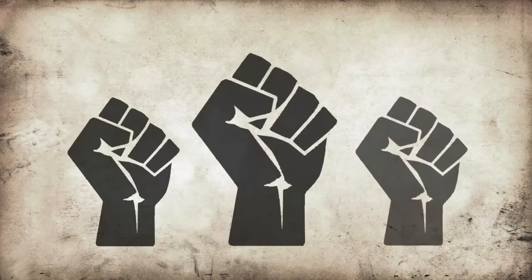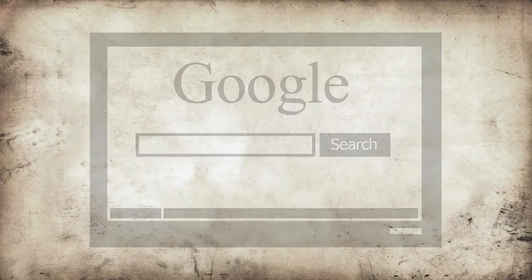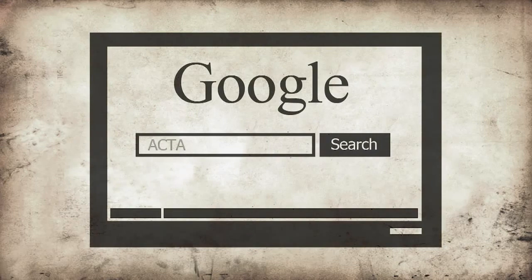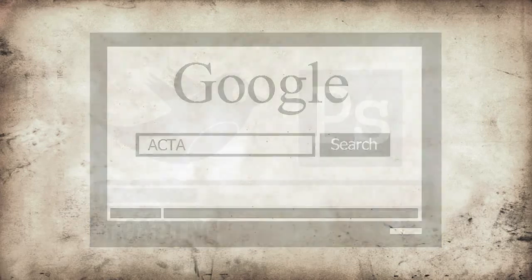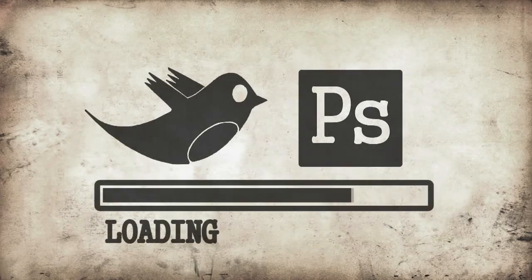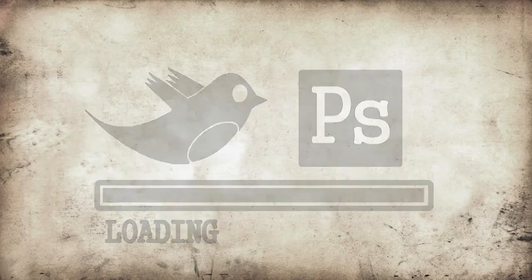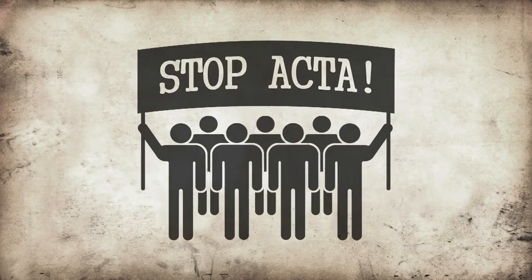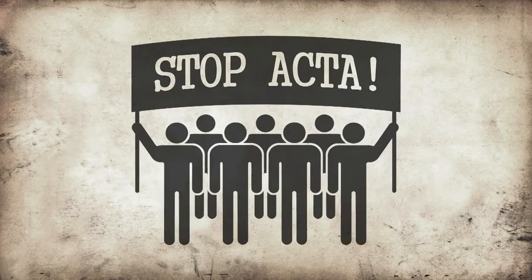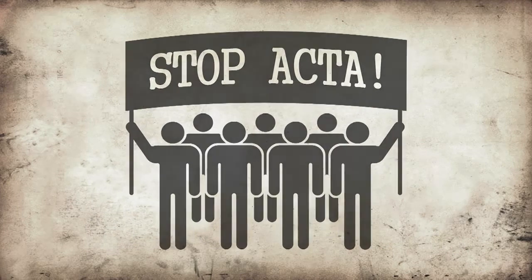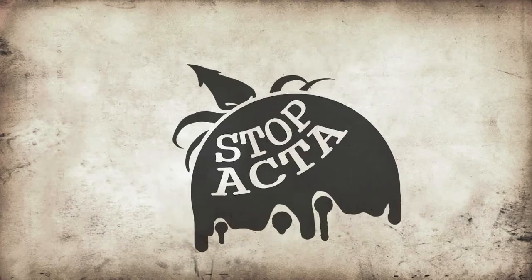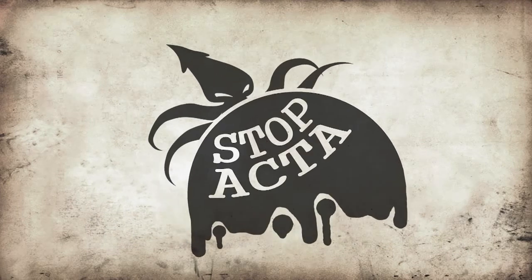The time to act for the internet is now. Google ACTA. Load your tweets and Photoshops, let it be known that no one messes with the internet, and take it to the streets. Stop the Kraken.